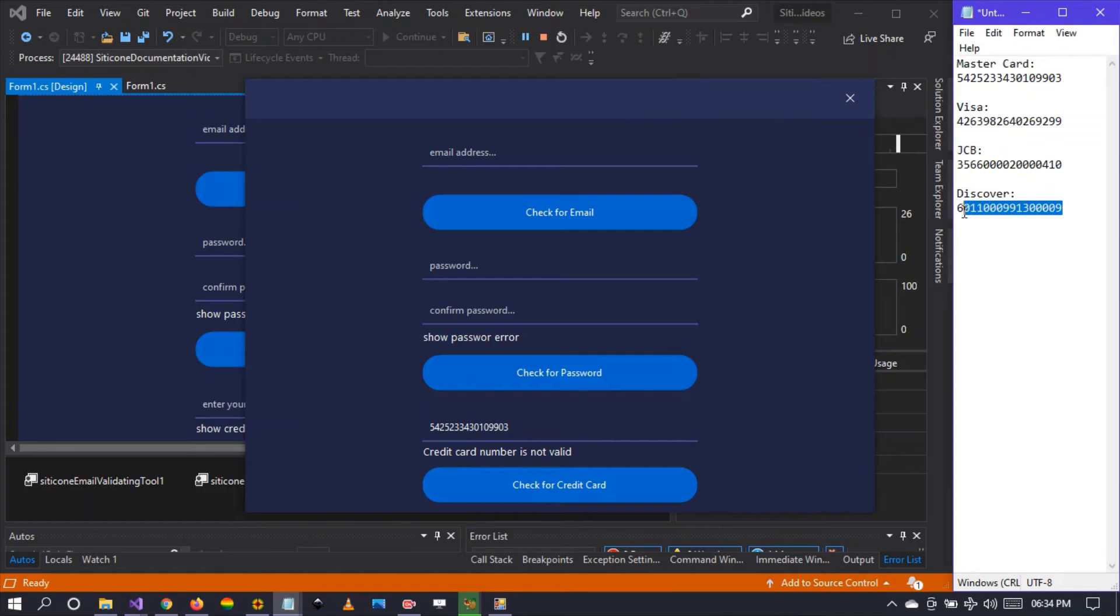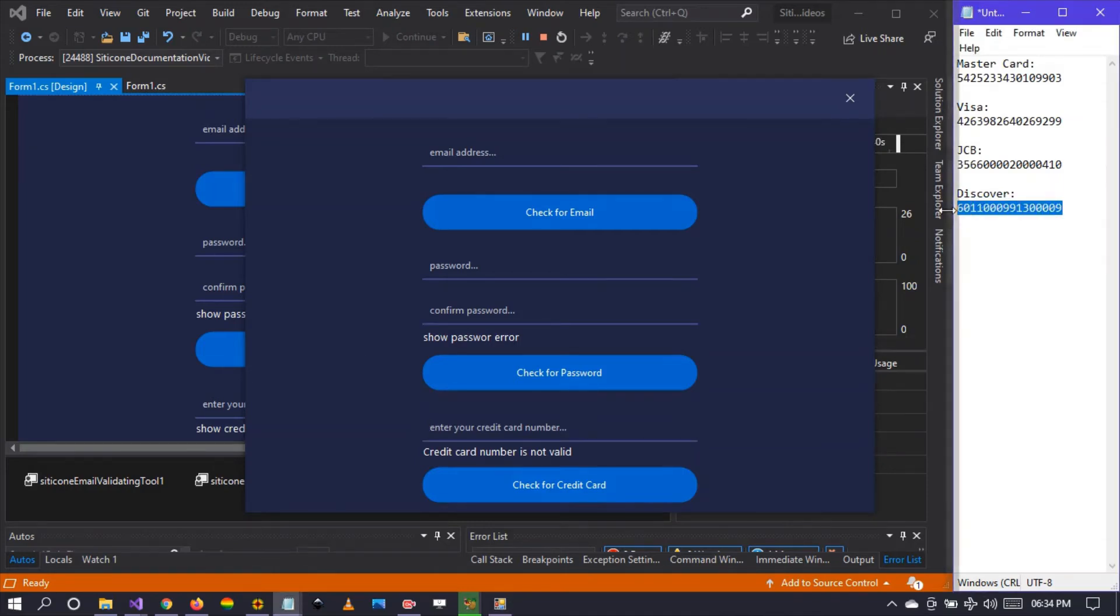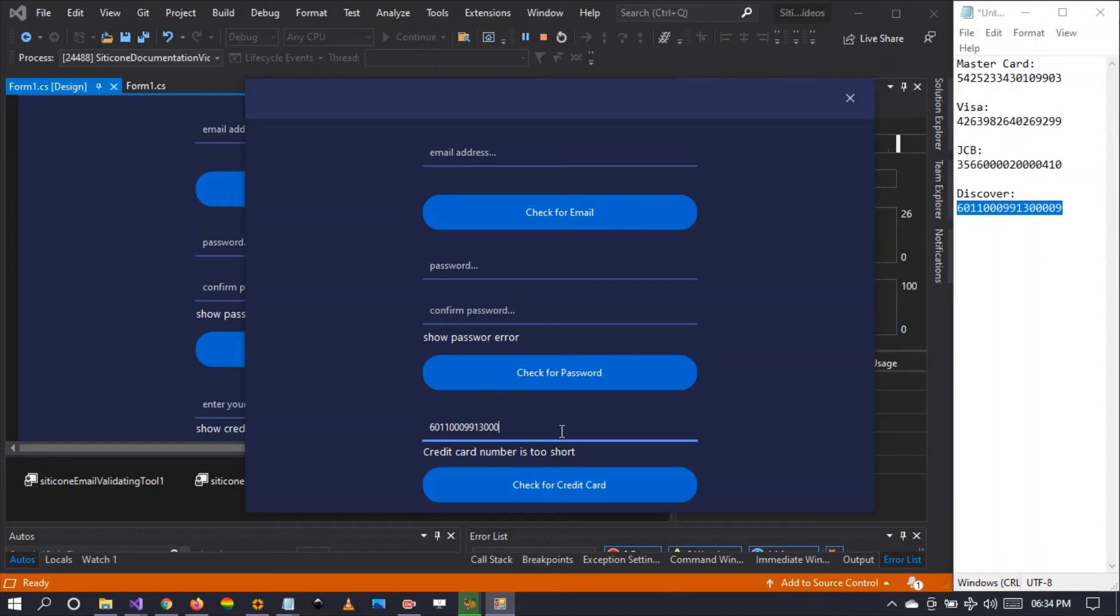This one ends with 0009. Let's see, Discover ends with 0009. As the user types, you get real time messages. For example, credit card is too short, credit card is too long.